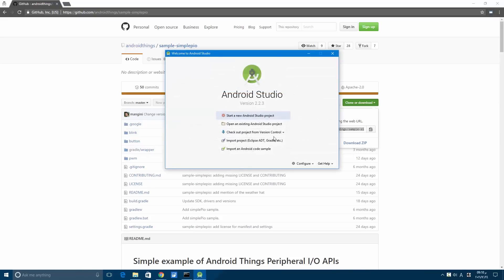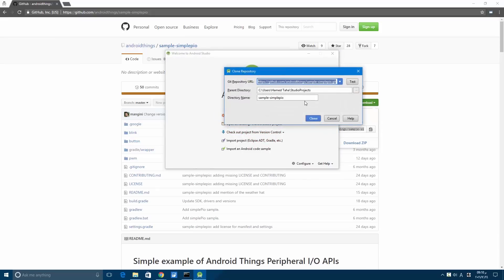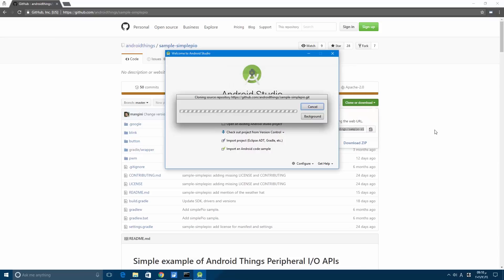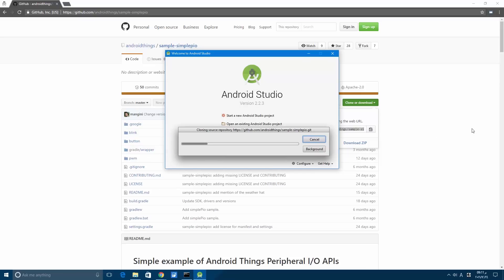Let's check out the project from version control, paste the sample-pio.git, and the directory name will be sample-pio. When you press clone, you may get this error.